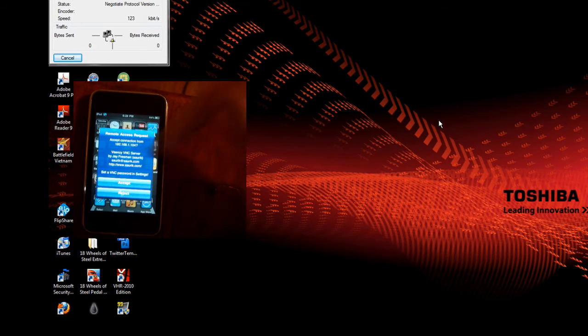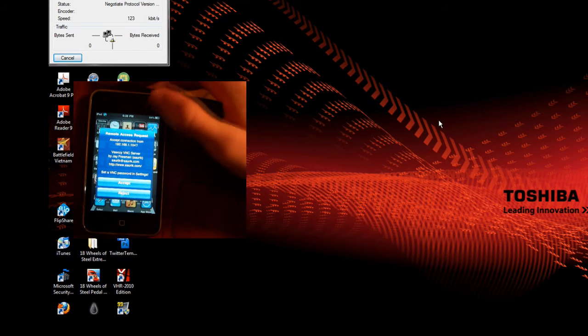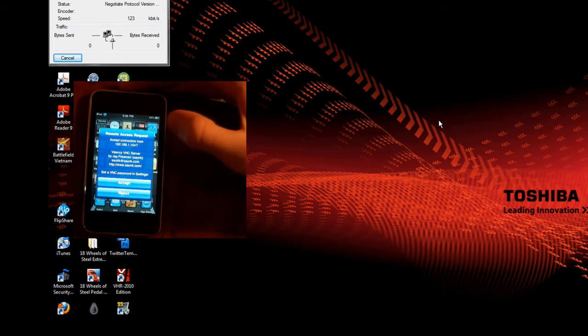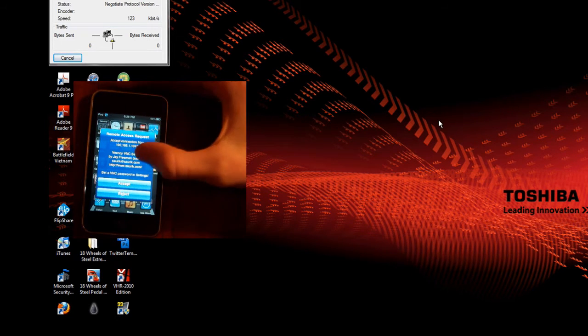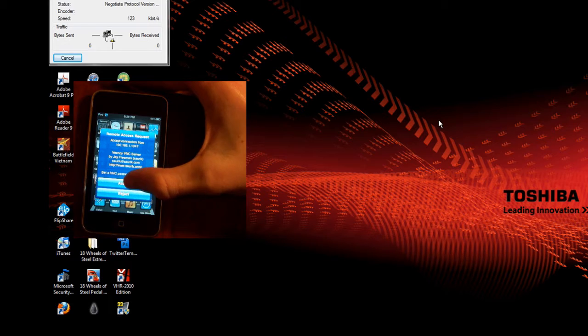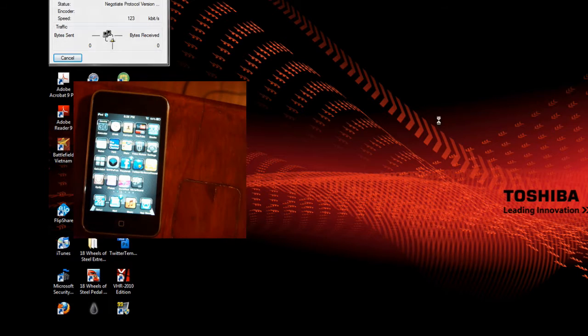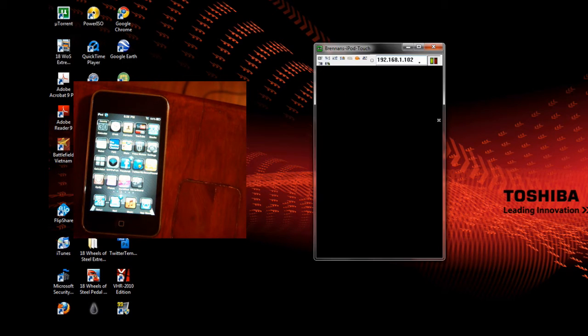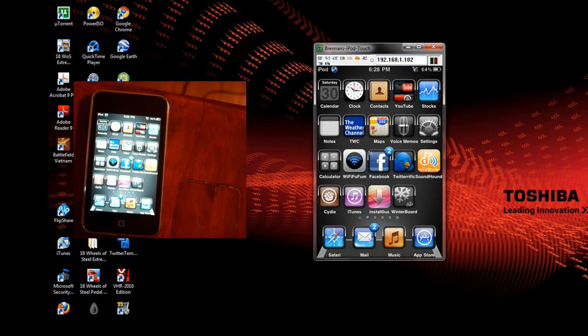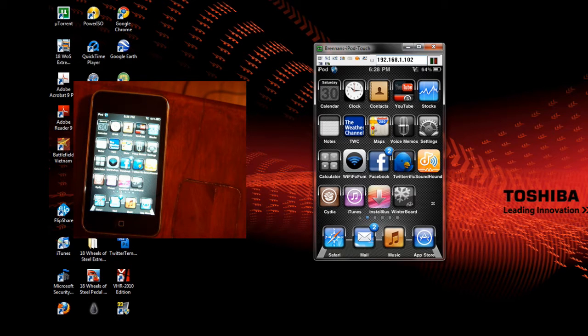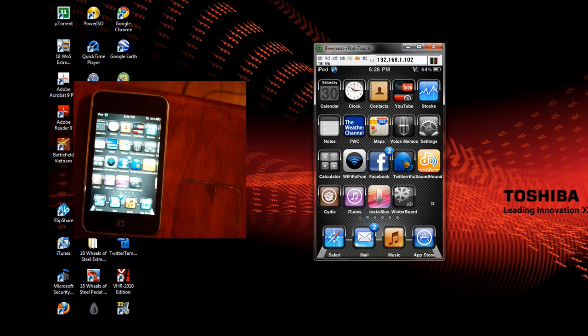Now over here on the iPhone or iPod you will see this remote access request. Just accept that. And here you go. This is the screen of your iDevice.